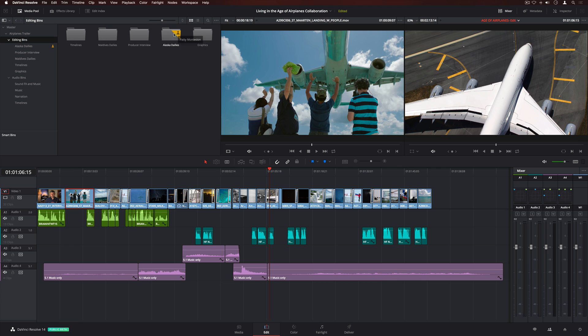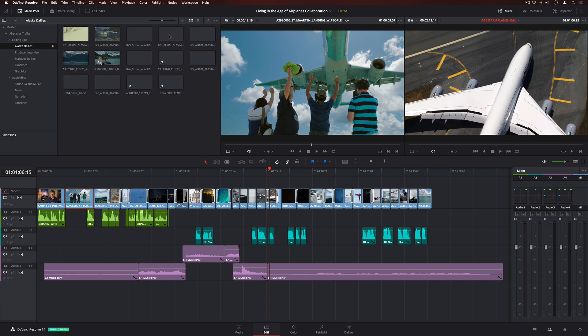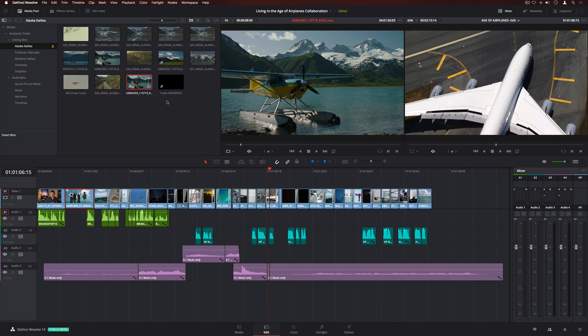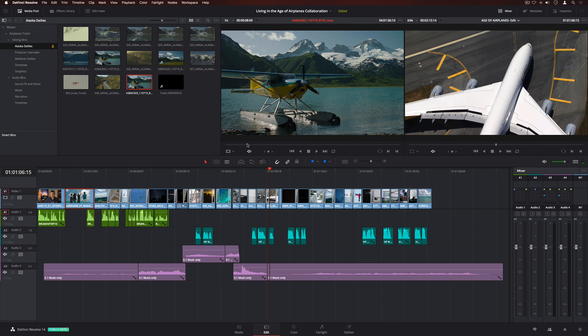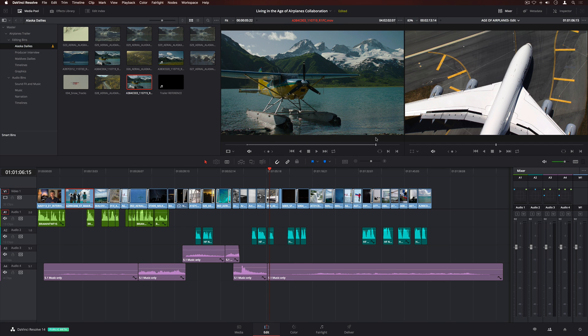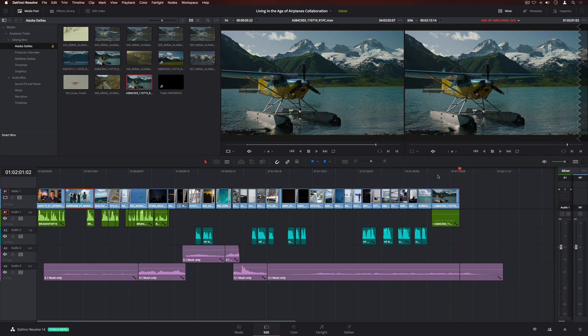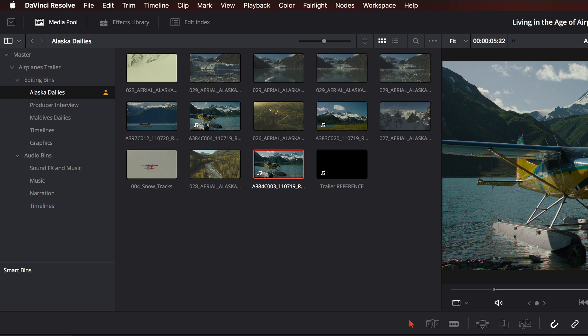If a bin is locked, everyone working in the project can still browse and use its clips. You can even view locked timelines or copy them to create a new version. The owner can continue to make changes to any item in the locked bin. When the bin is changed, a refresh icon is displayed.